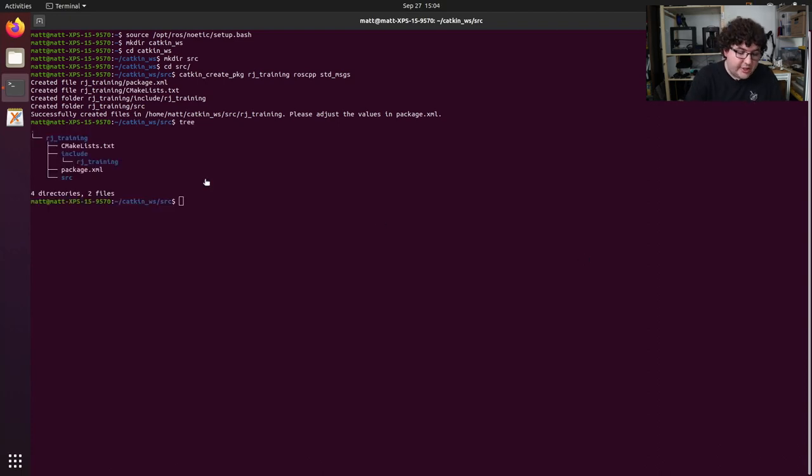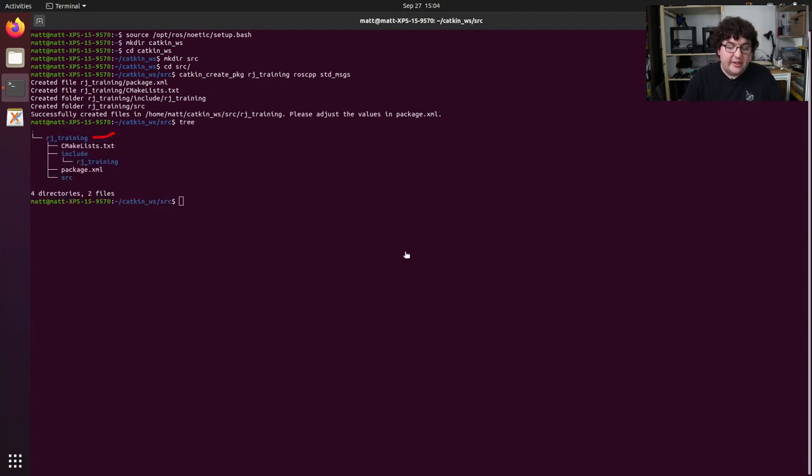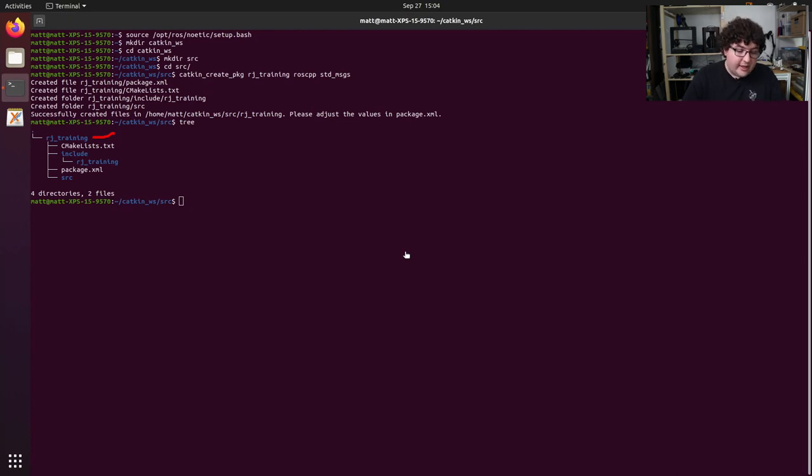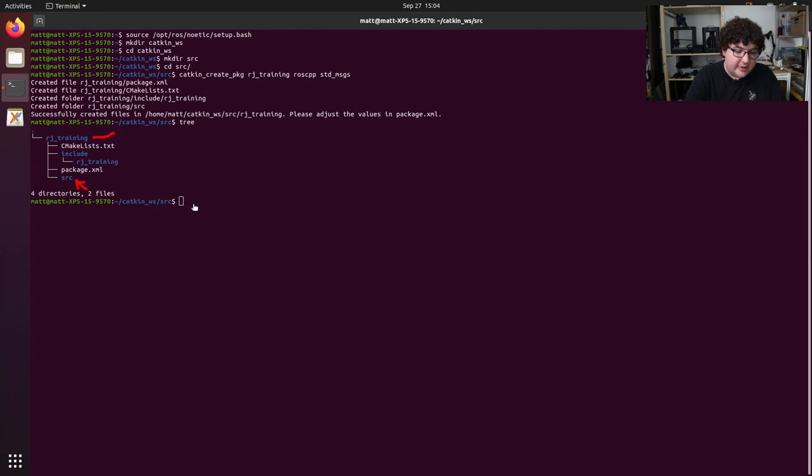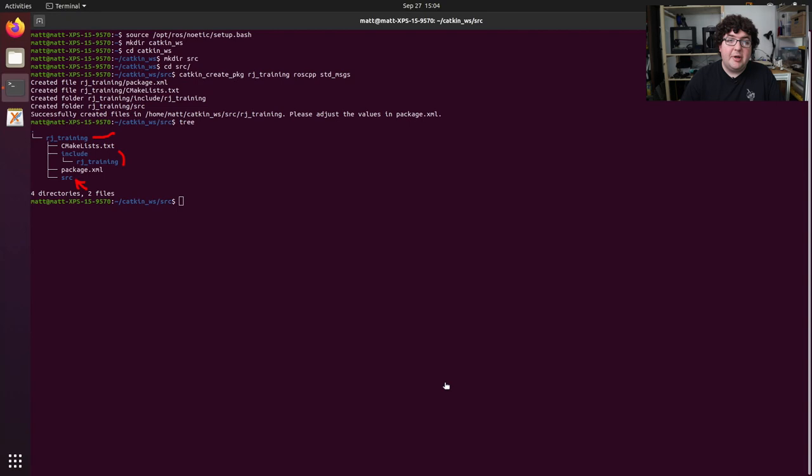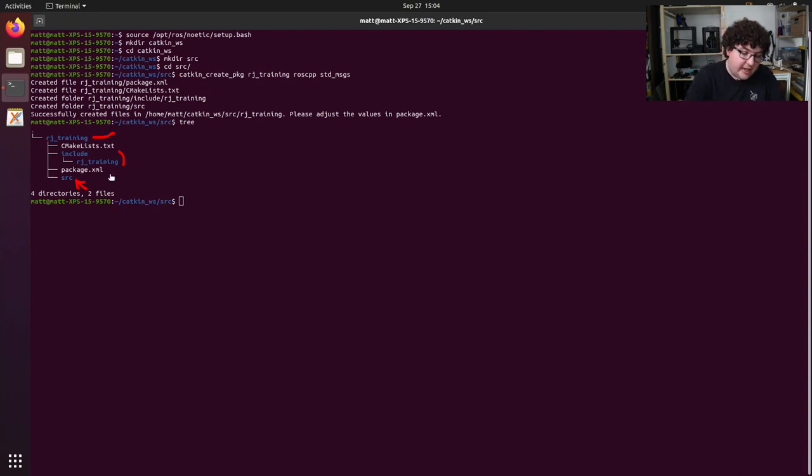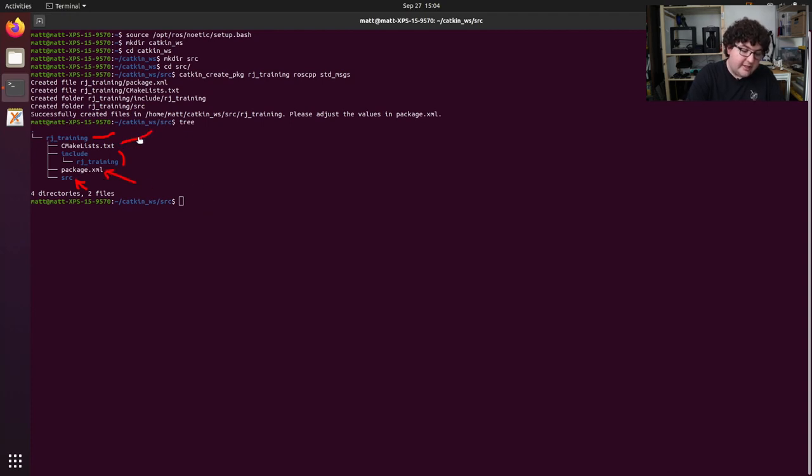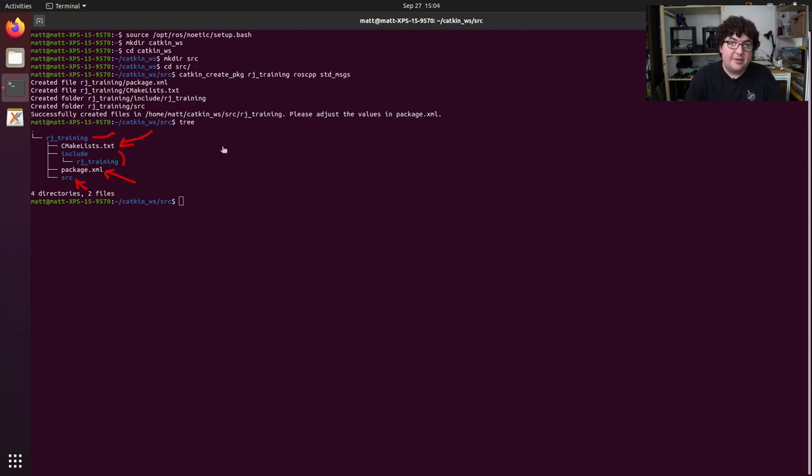And that will generate a few things for us. First, it creates an rj-training directory. This is our package directory, and within that is all the resources for our package. Then we have two folders, a source folder for all of our C++ source code, and an include slash rj-training folder for any public headers that our package wants to expose. And next to those two folders are two files, a package.xml file, which is our package manifest file, and a cmakelist.txt file, which contains the cmake build rules for our package.